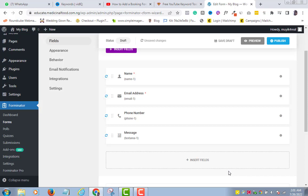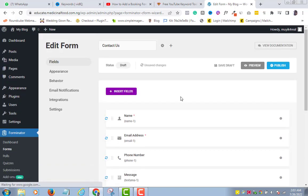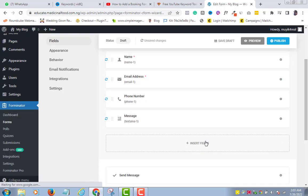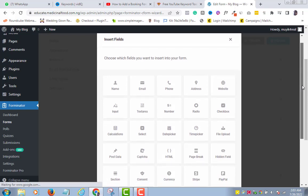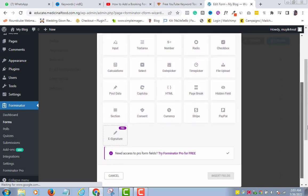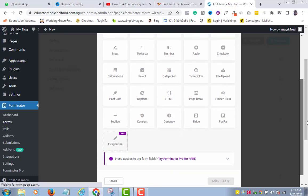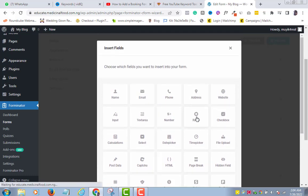But what if there is a field that I want to add that is absent in the premade form? Let me just use a radio button as an example here. To do so, click the Insert field either here or up above. I will click Radio here. As you can see, you have tons of options at your disposal. Click Insert field.